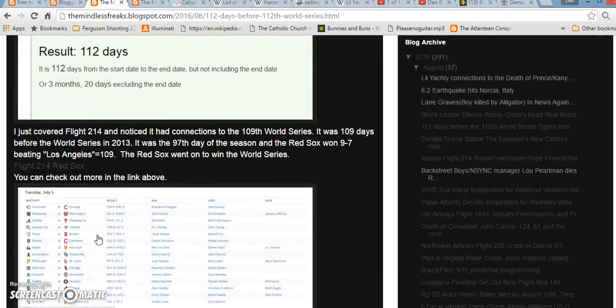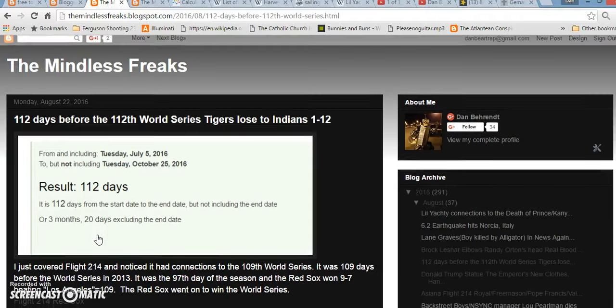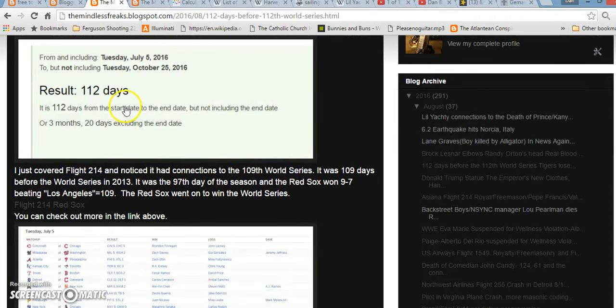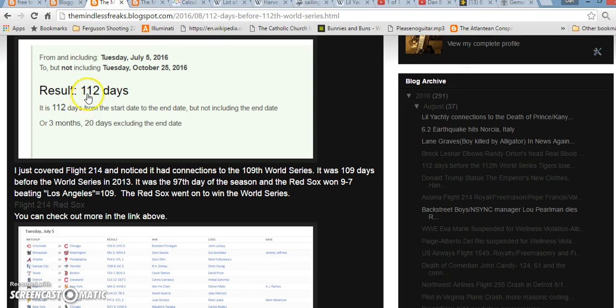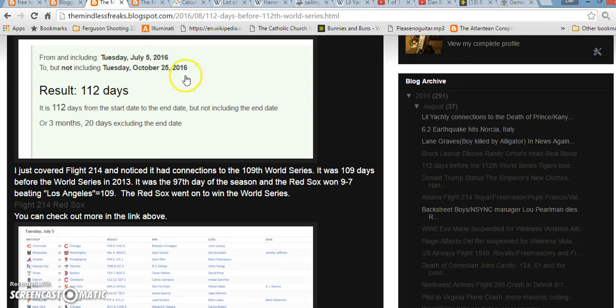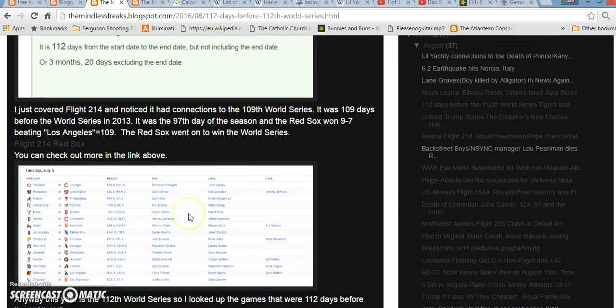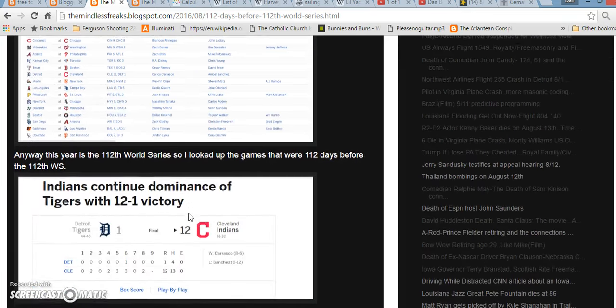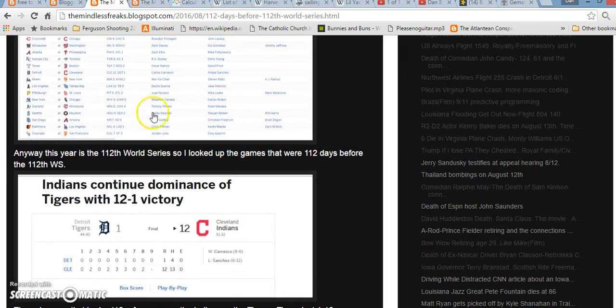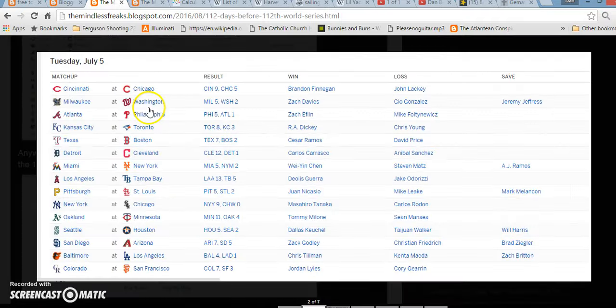So, this year, July 5th, just so happened to be 112 days before the 112th World Series. And, July 5th in general, just interesting for the fact that it can be written as 5-7. And, if you write out World Series, it equals 57. Anyway, if you go to that day, I was looking through some of the scores and whatnot, and also some of the teams that we've been talking about.